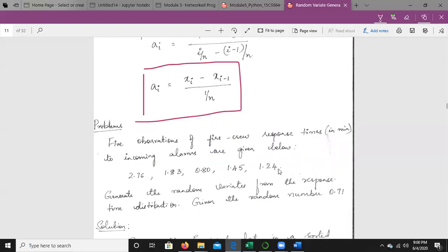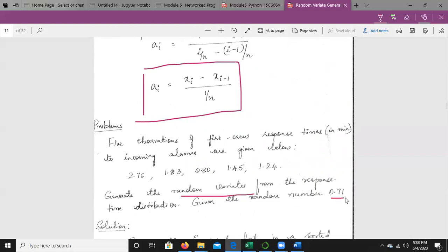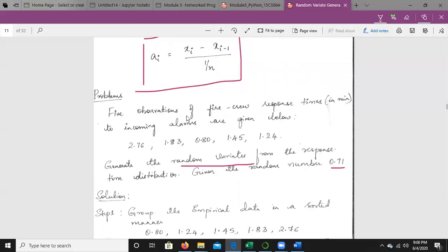Let's take a problem. Five observations of query response times in minutes to incoming requests are given: 2.76, 1.83, 0.80, 1.45, and 1.24. Generate the random variates for the response time distribution given the random number r = 0.71.